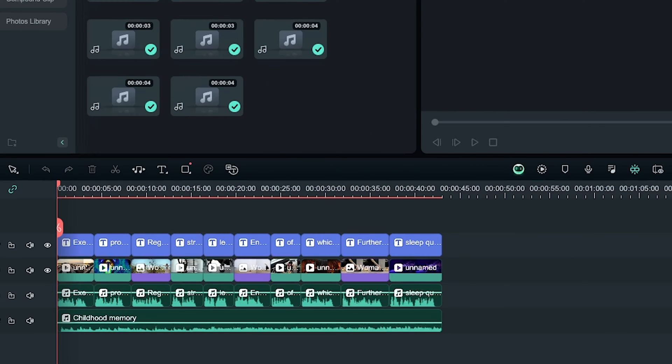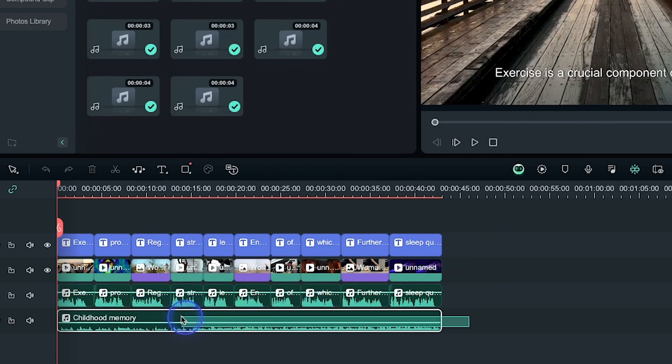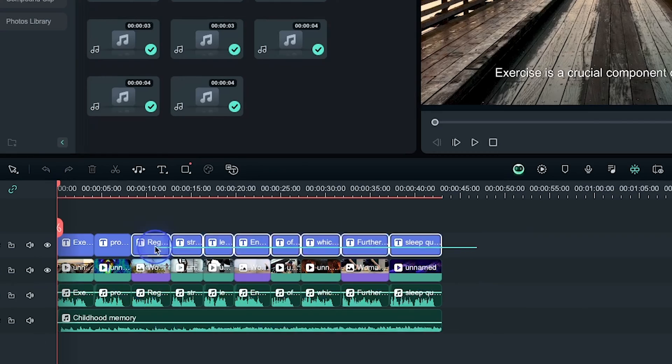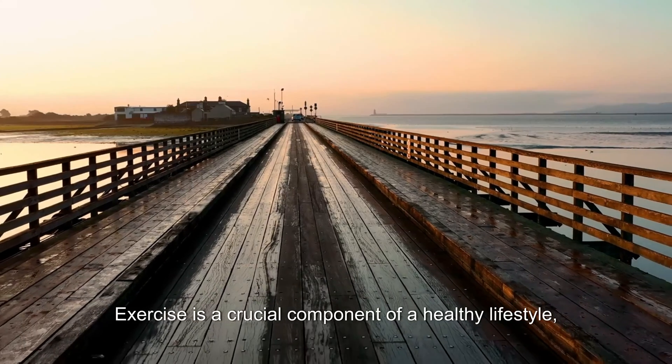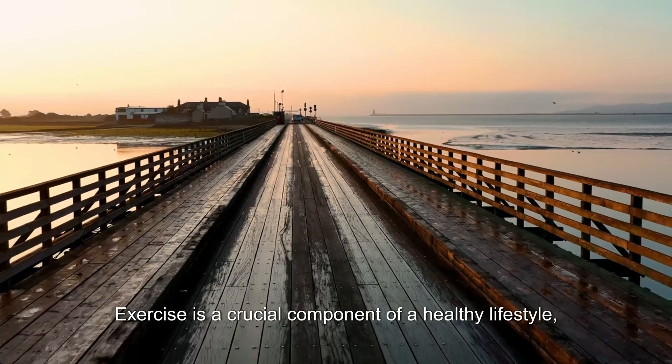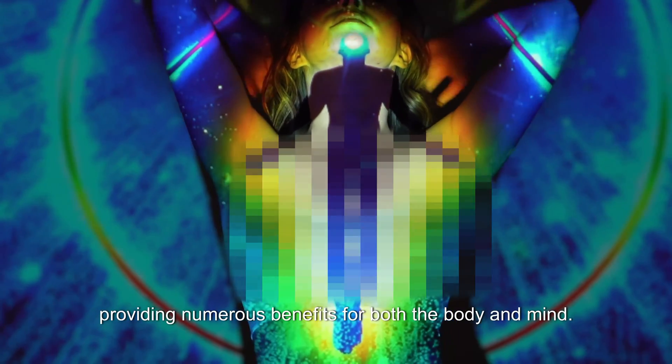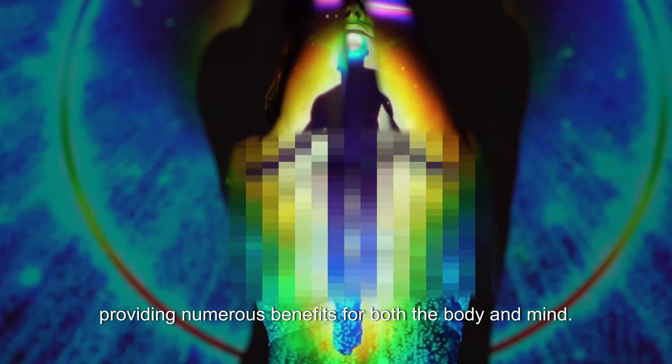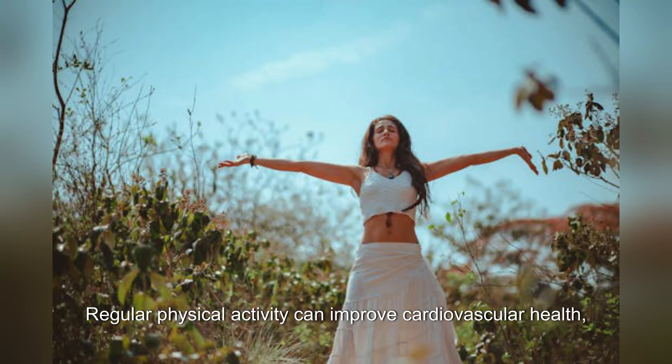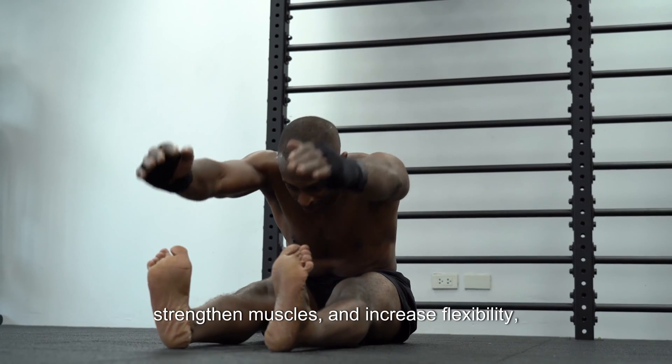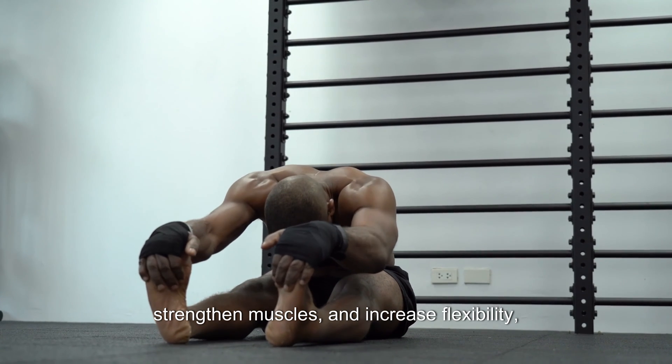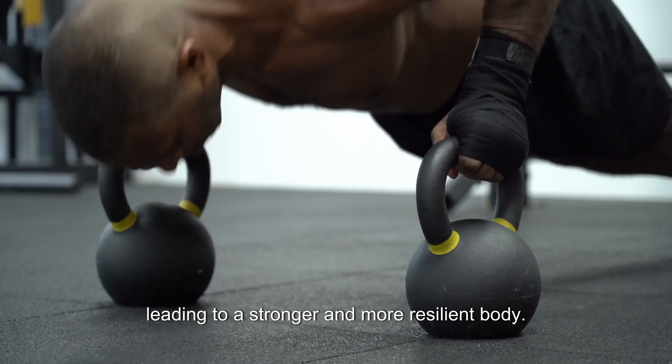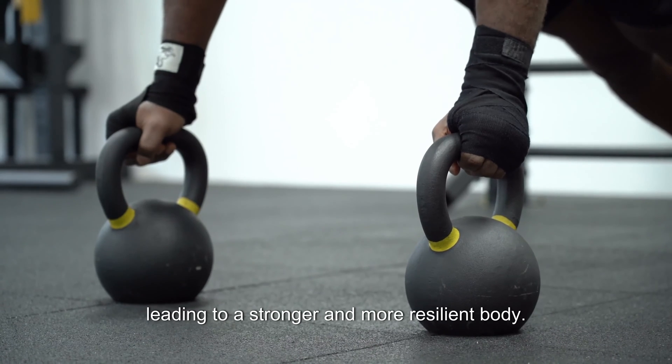Here Filmora added the voiceover, placed related video clips and images, added background music track, and lastly a caption track. If I play it back: Exercise is a crucial component of a healthy lifestyle, providing numerous benefits for both the body and mind. Regular physical activity can improve cardiovascular health, strengthen muscles and increase flexibility, leading to a stronger and more resilient body.